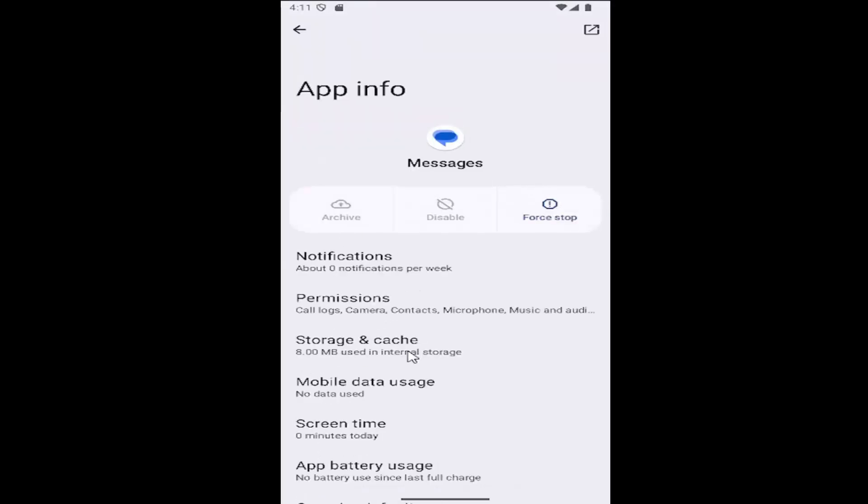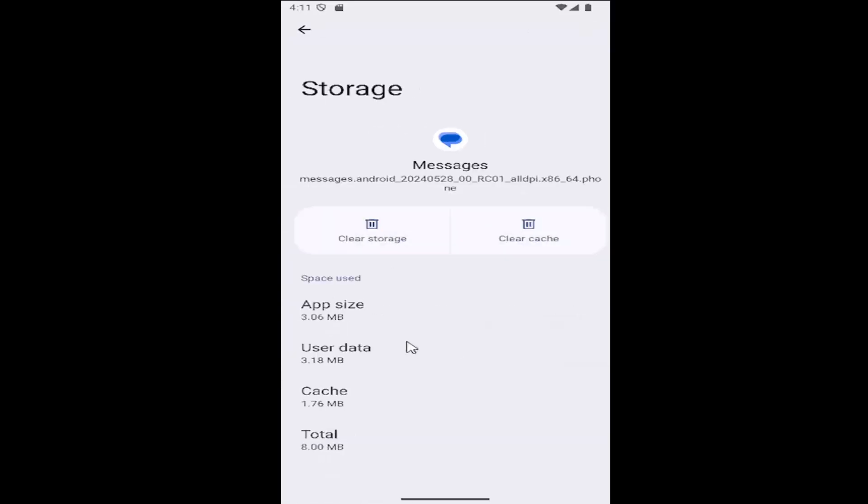Then select storage and cache. First thing I would suggest doing is clear the cache, relaunch the messages app, and hopefully the issue will be resolved.